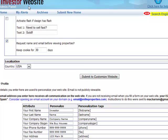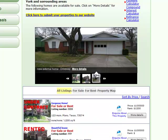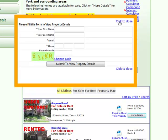Whenever a potential buyer visits your website, they must provide their contact information before they can view property details.